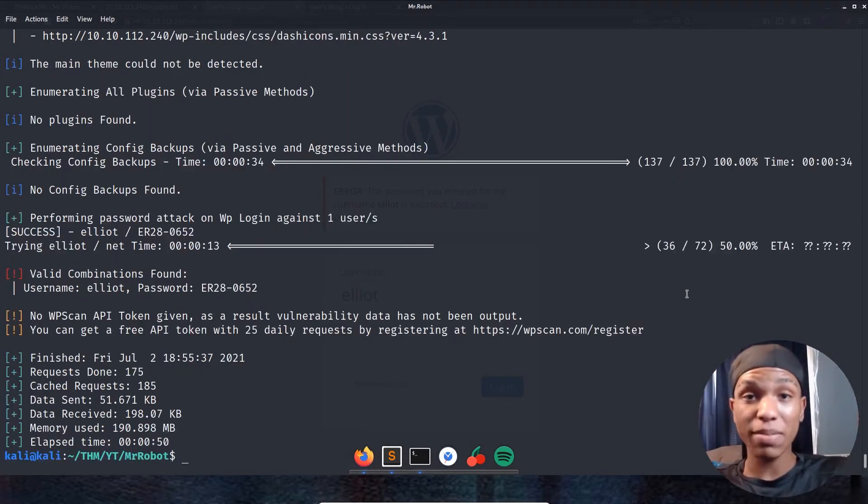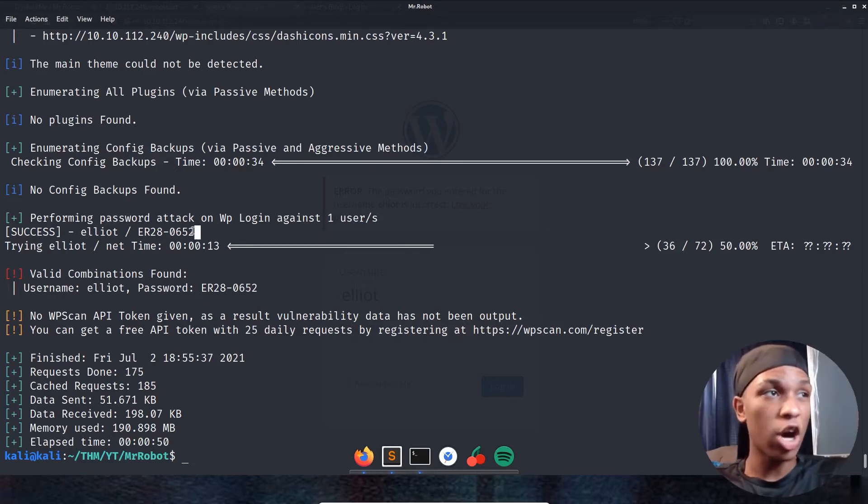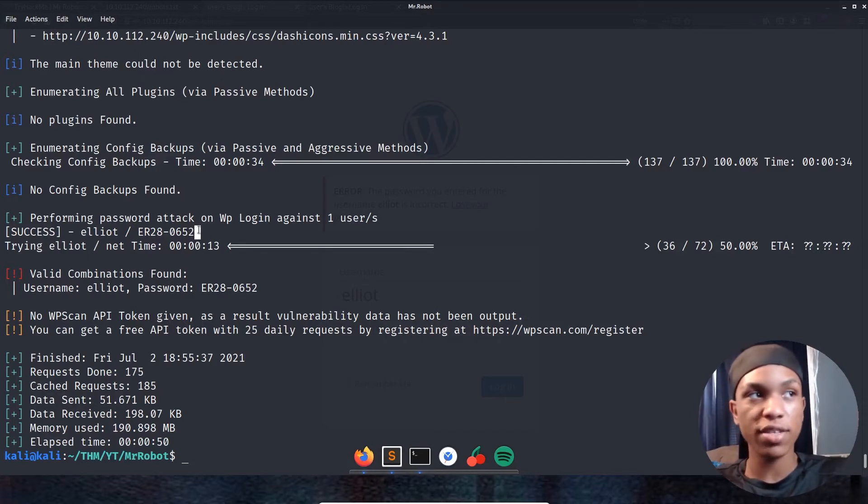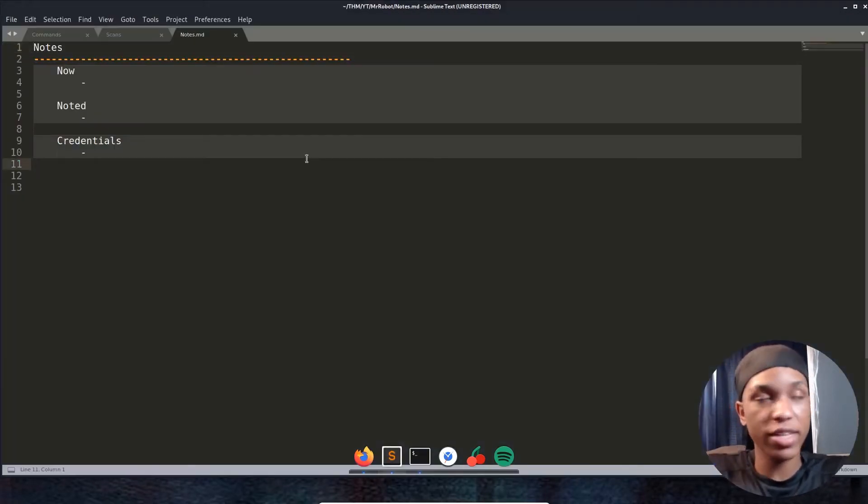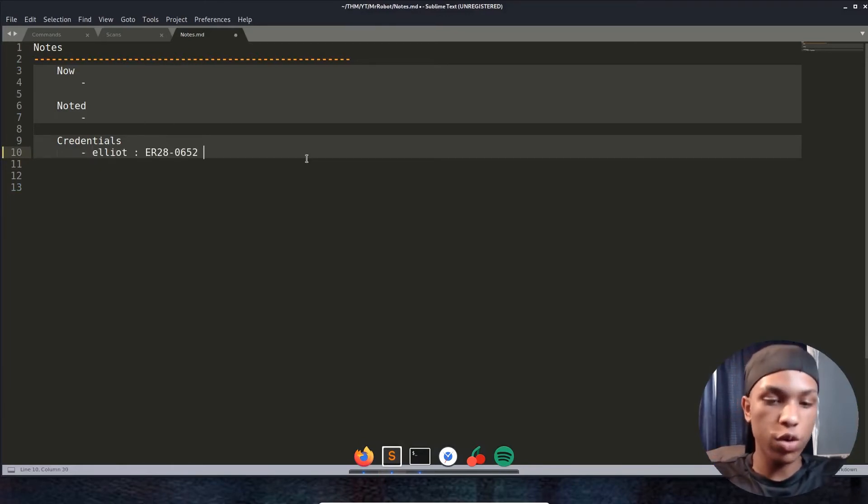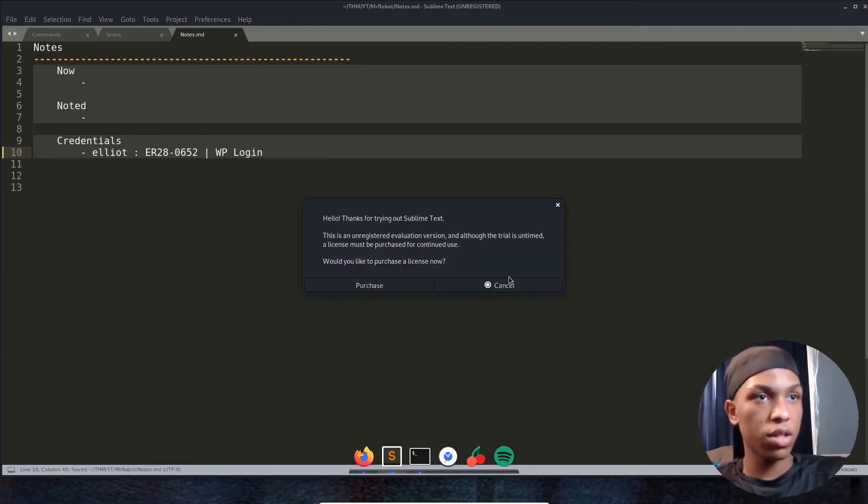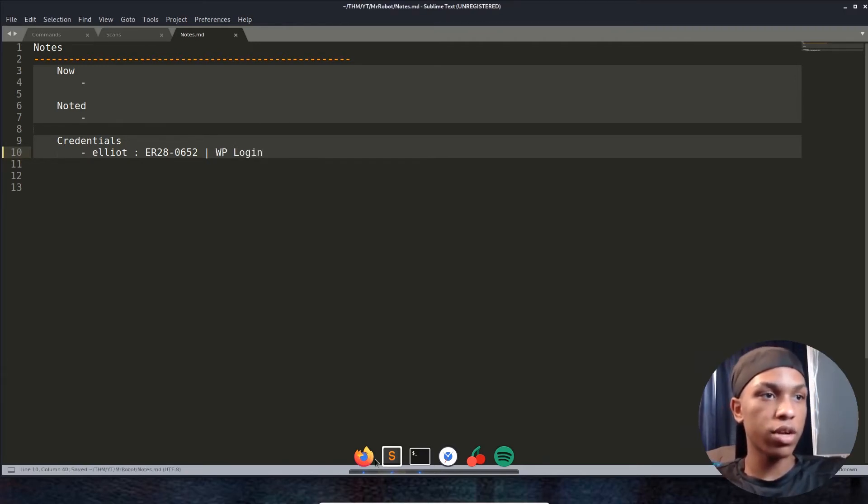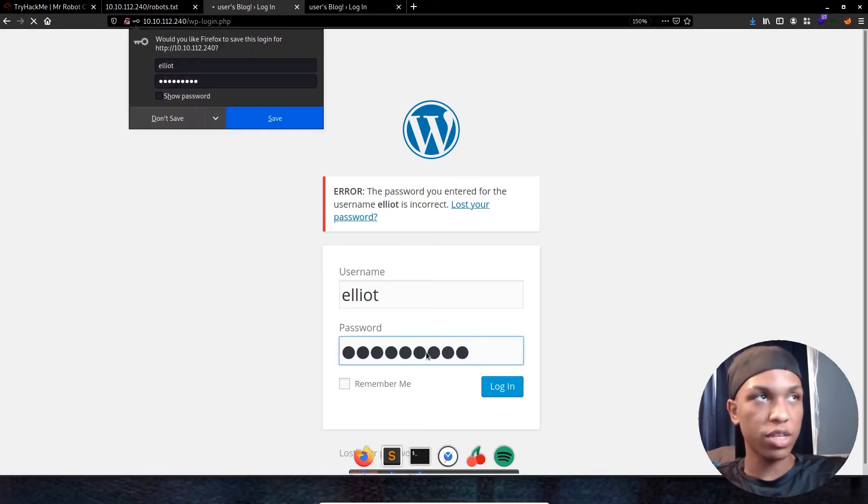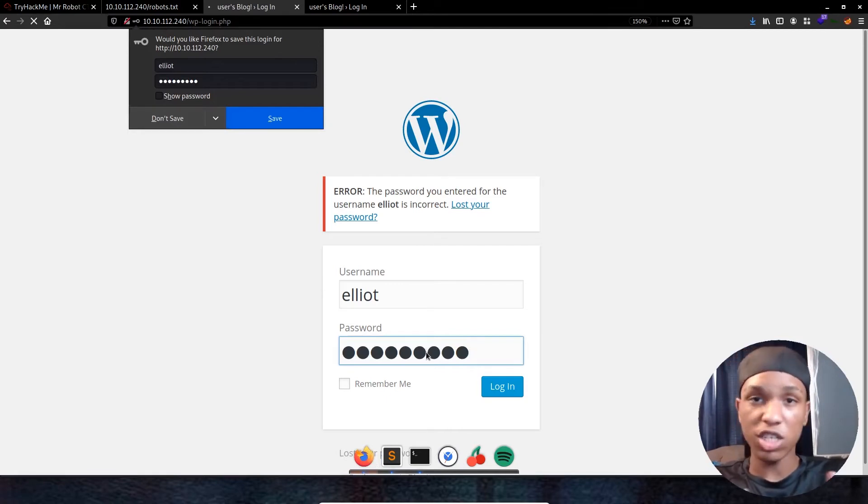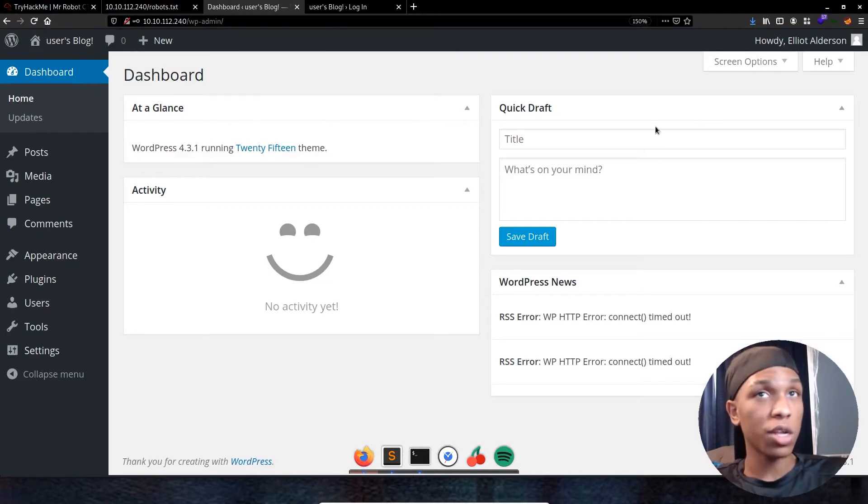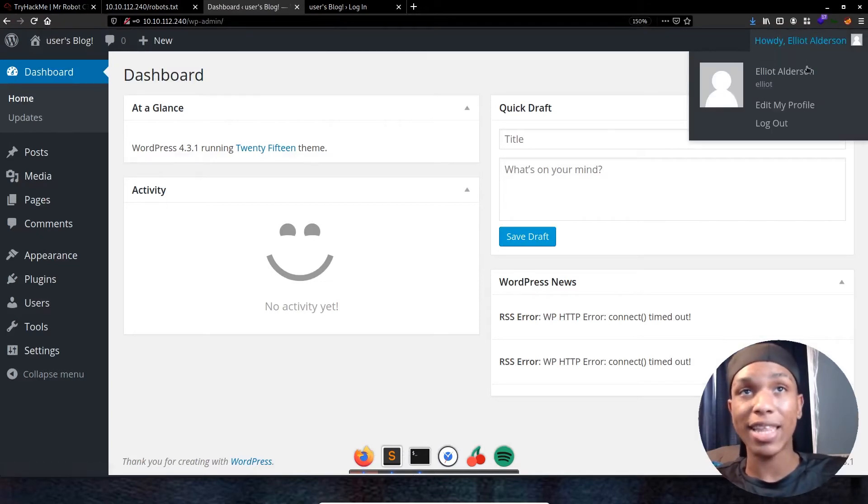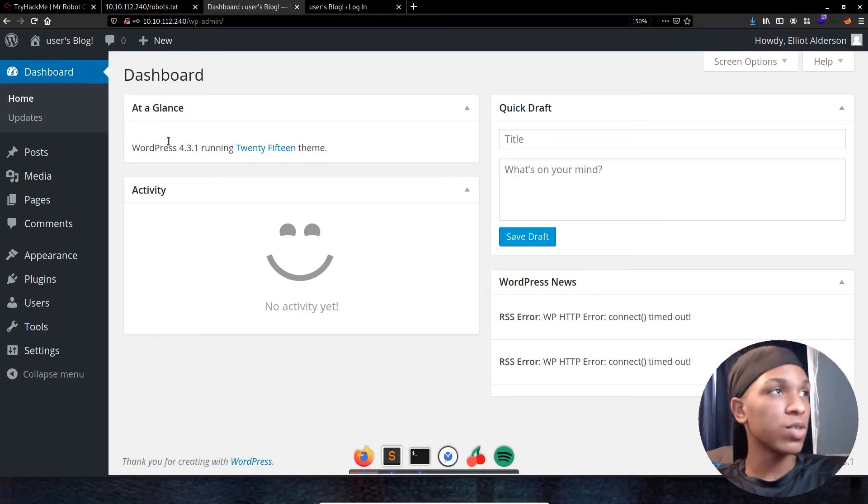Alright, so the scan is completed and we actually got the password back. So that's perfect. We see the password right here: ER28-0652. Let's go ahead and copy that, put it into our notes section just so we have it in case I forget it. Elliot and then ER2, WordPress login. Save that just in case. Let's go back and log into WordPress. Copy that right there, ER2. Hopefully we can log in. Give it a second. This machine is kind of slow, which does suck, but it's a really nice machine. Boom, we're logged in. Now you can see Howdy, Elliot Alderson.